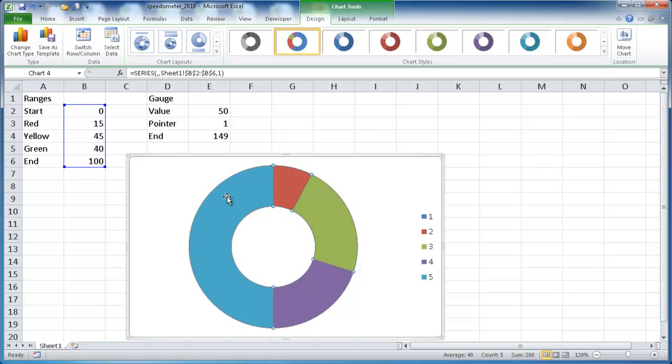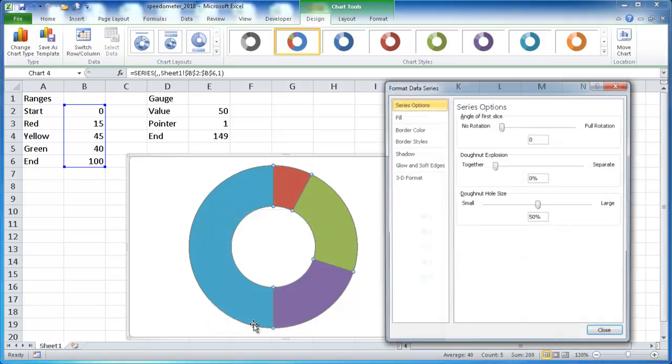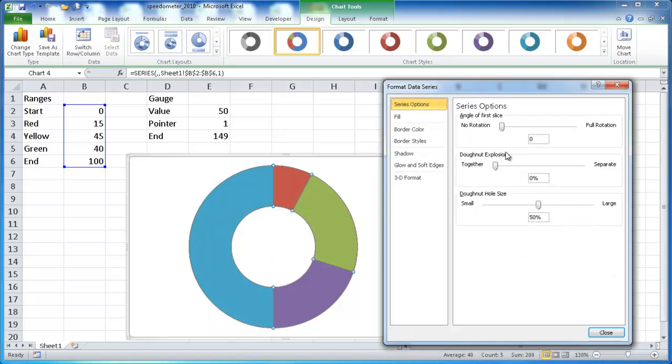And the first thing we want to do is select the donut chart. You see now it's selected. It's got all the markers there. Right click, go to Format Data Series, and then we want to rotate the chart. So we have this portion horizontal. So that's going to be at 270 degrees.